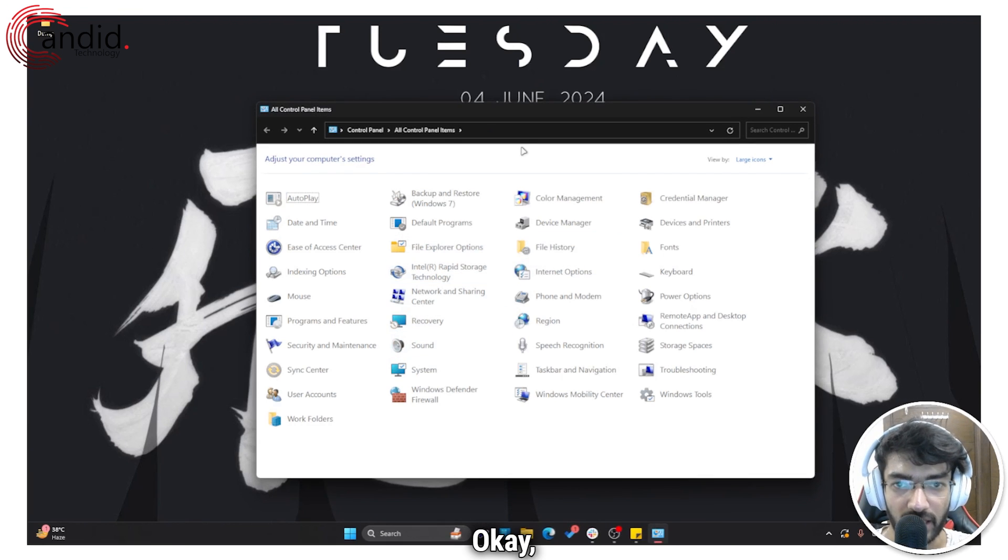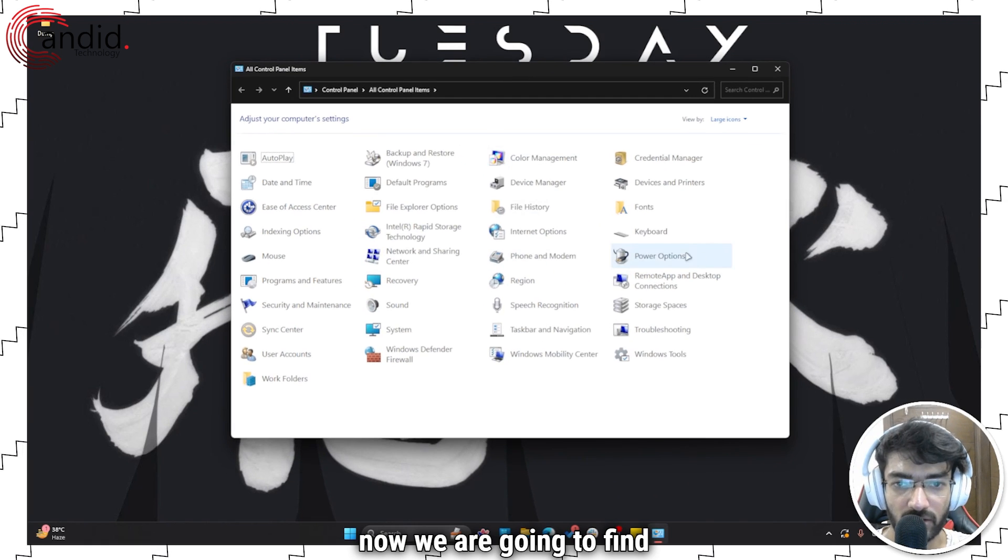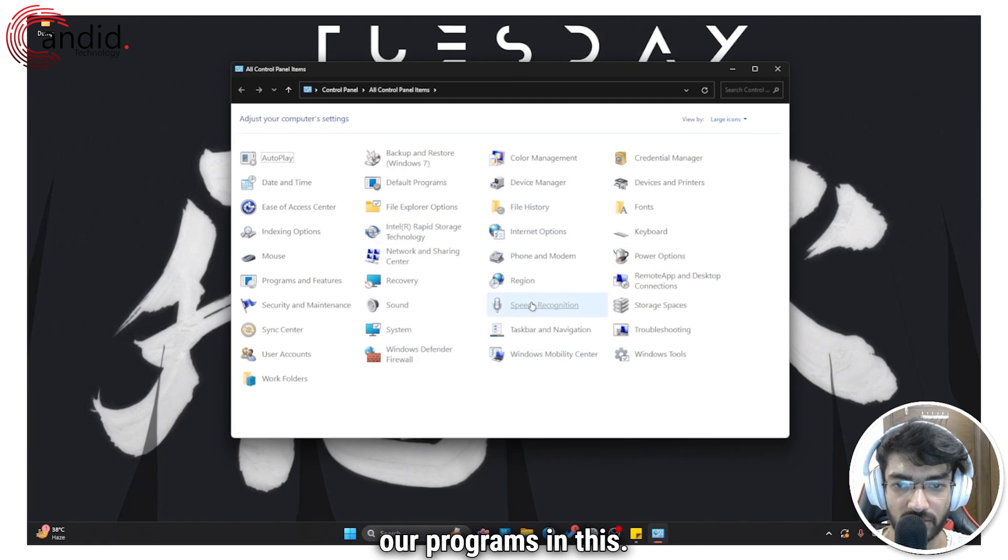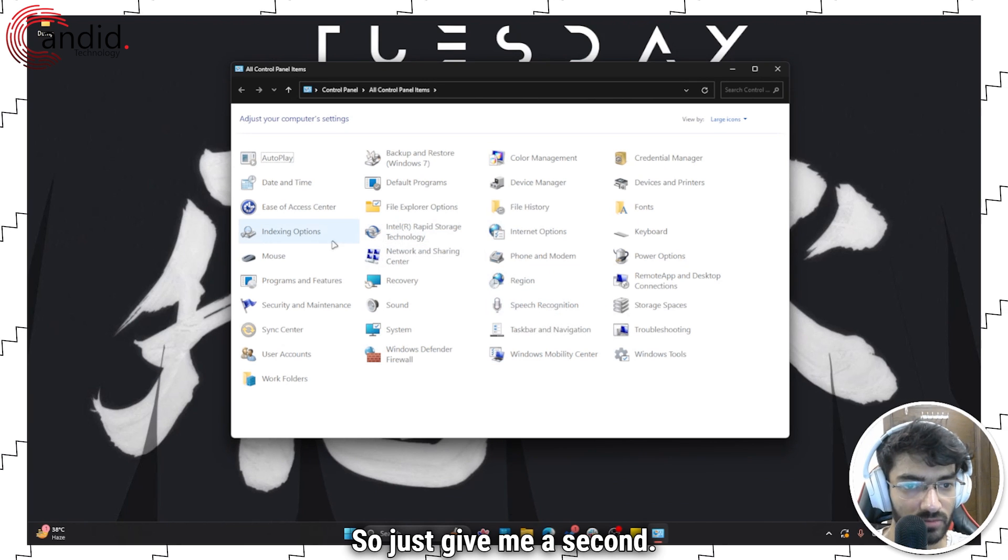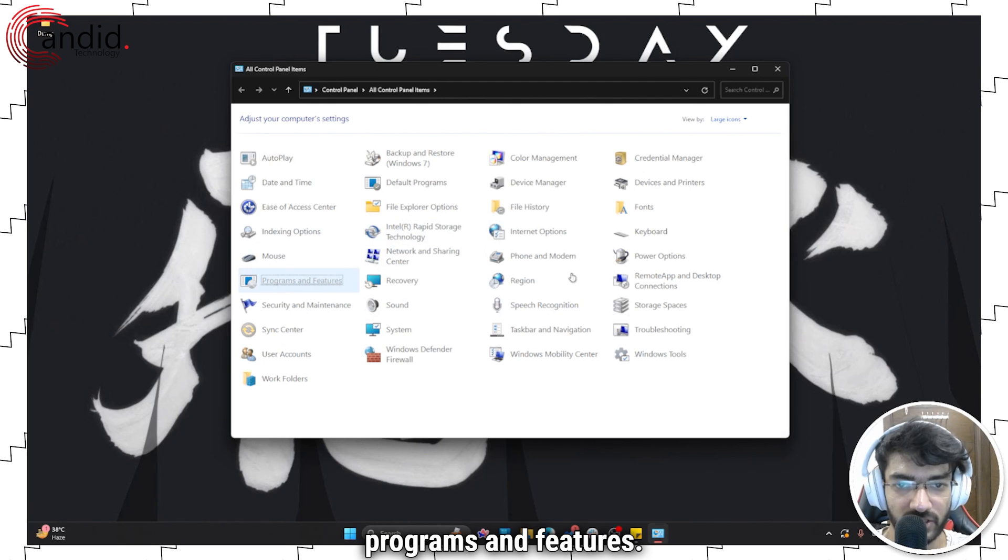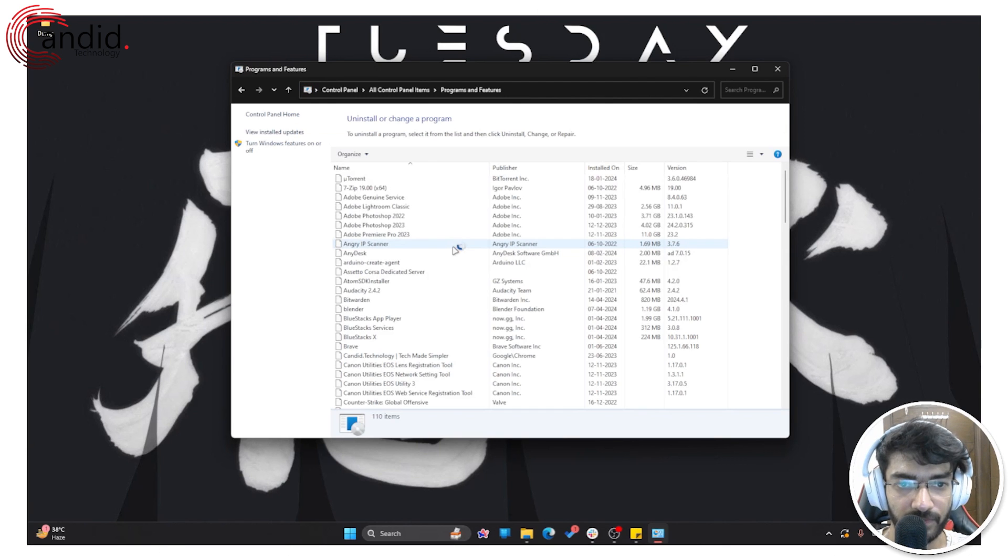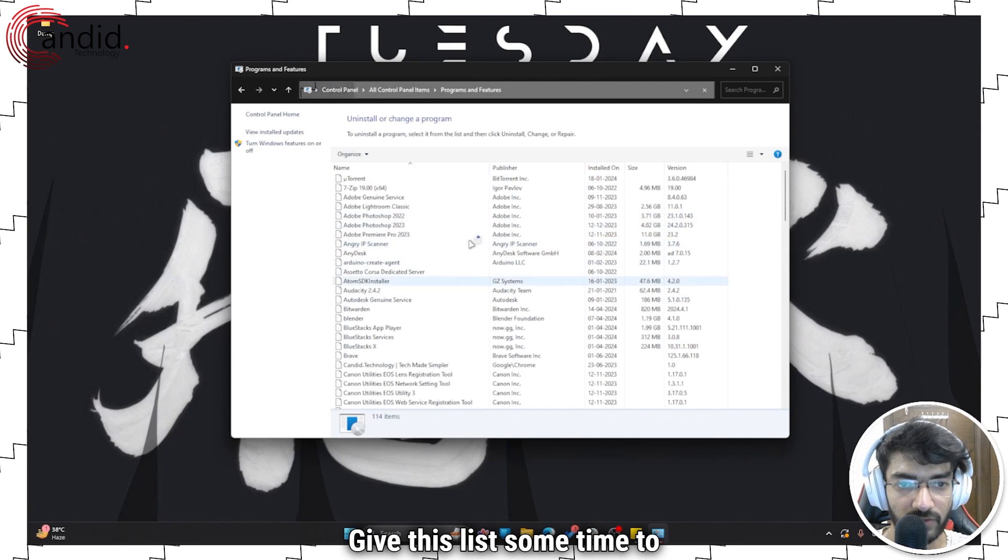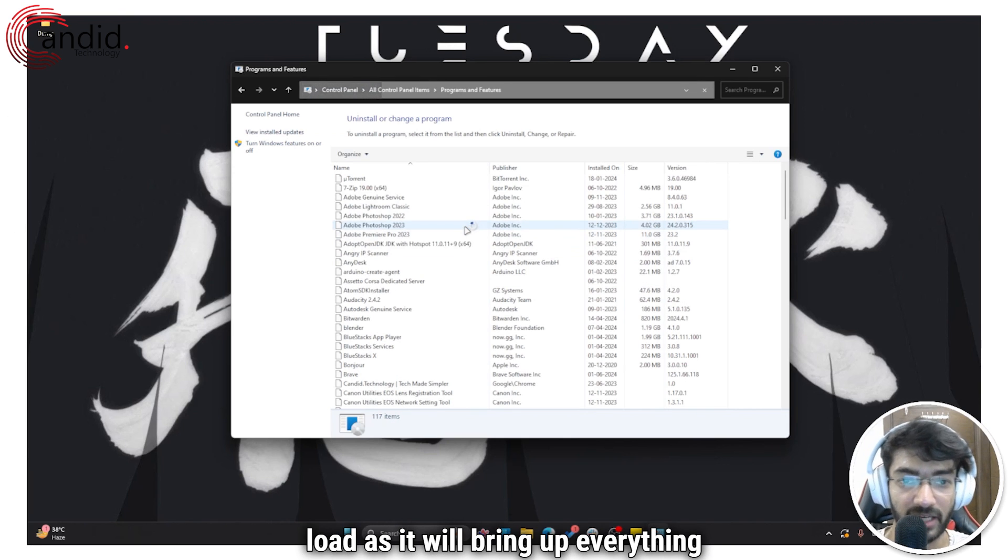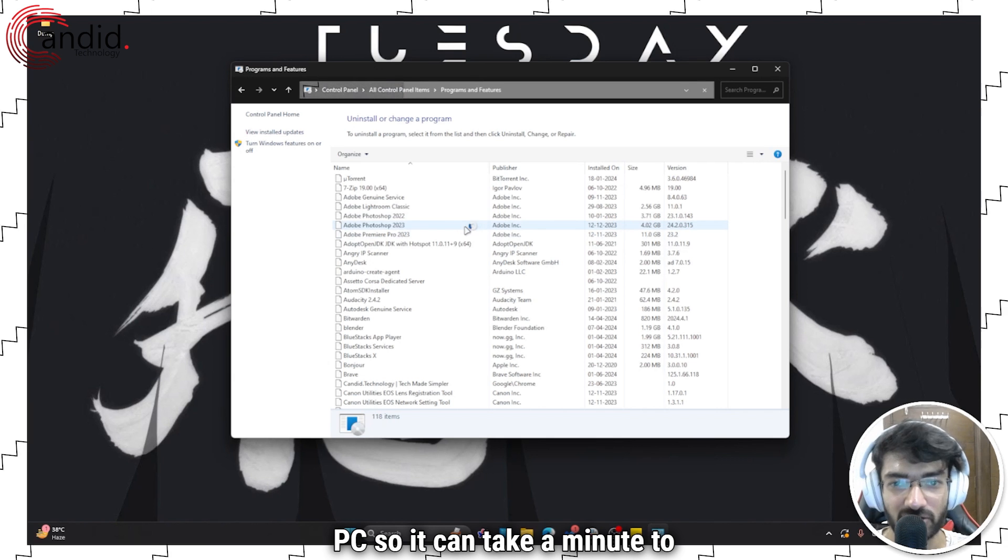Now we are going to find our programs, so just give me a second. Yes, Programs and Features. Give this list some time to load as it will bring up everything that's installed on your PC, so it can take a minute to load properly.